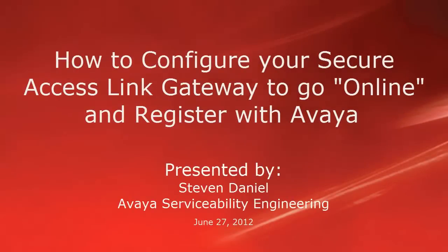Hello, my name is Steven Daniel with the Avaya Serviceability Engineering team. This video is about how you can configure your Secure Access Link Gateway to go online and register with Avaya.